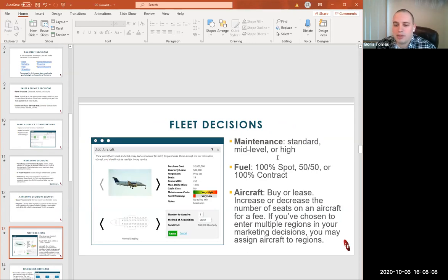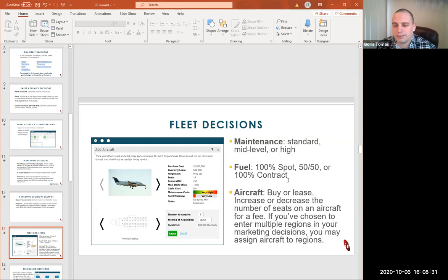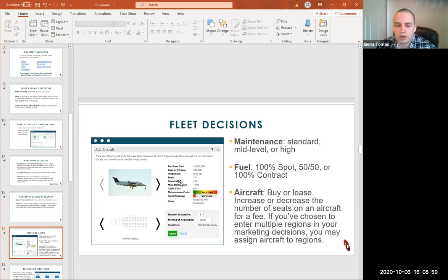For fleet decisions, we have maintenance levels: standard, mid-level, or high. For fuel, we can choose 100% spot, 50-50, or 100% contract. A contract is a futures purchase — we lock in a price for future delivery of oil, based on whether we think the price will go up or down. For aircraft, we can buy or lease, and we can increase or decrease the number of seats. You'll have multiple aircraft options in the simulation, and under the aircraft picture you can see seating configurations — the same aircraft type can be purchased with more or fewer seats, which affects the cost.